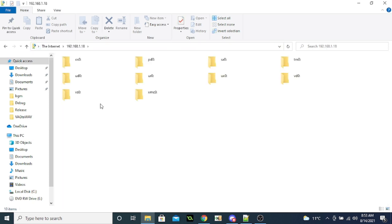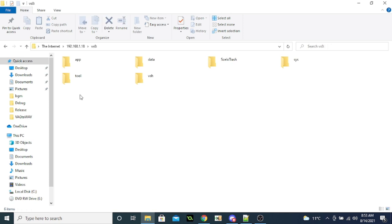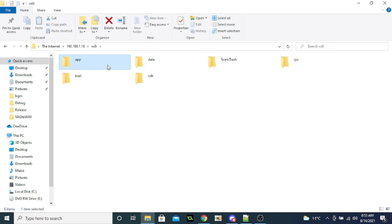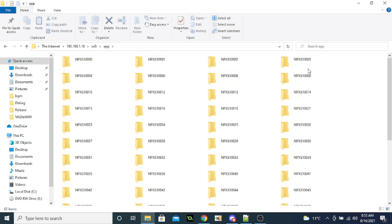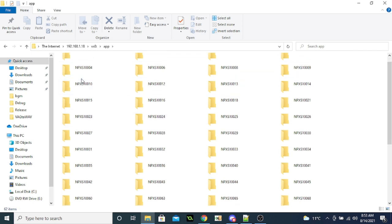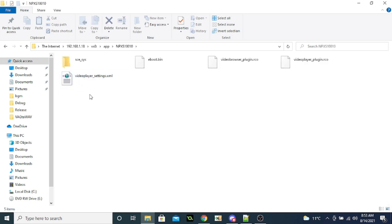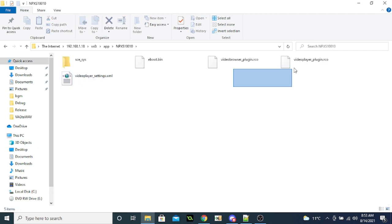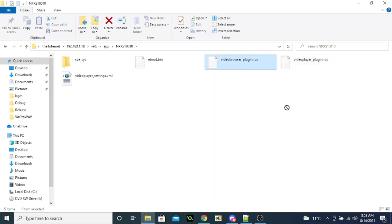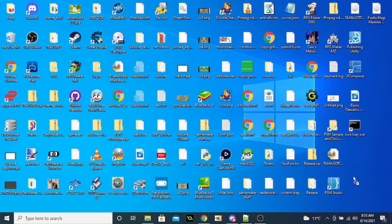And this is where a bit of knowledge of the reader works, it comes in handy. You want to open the VSL folder, and then find whatever FCO file probably has the texture you want in it. For the videos app, I know it's MPXS10010, and it's probably one of these. But most likely it's video browser plugins, so I'm going to copy that one out.